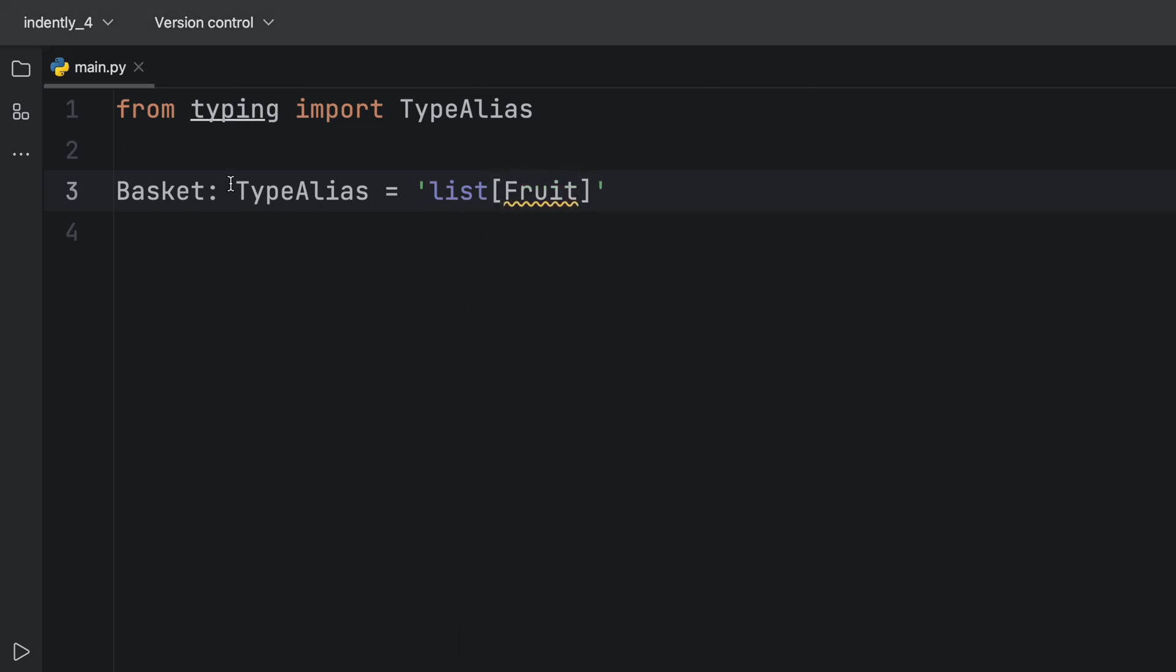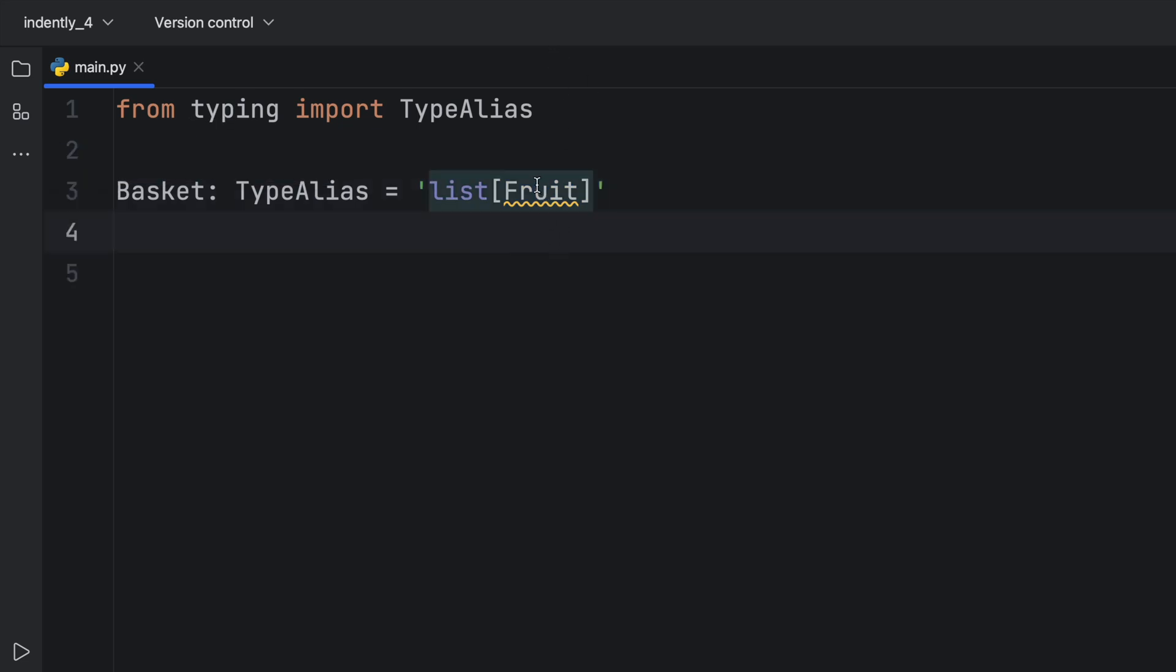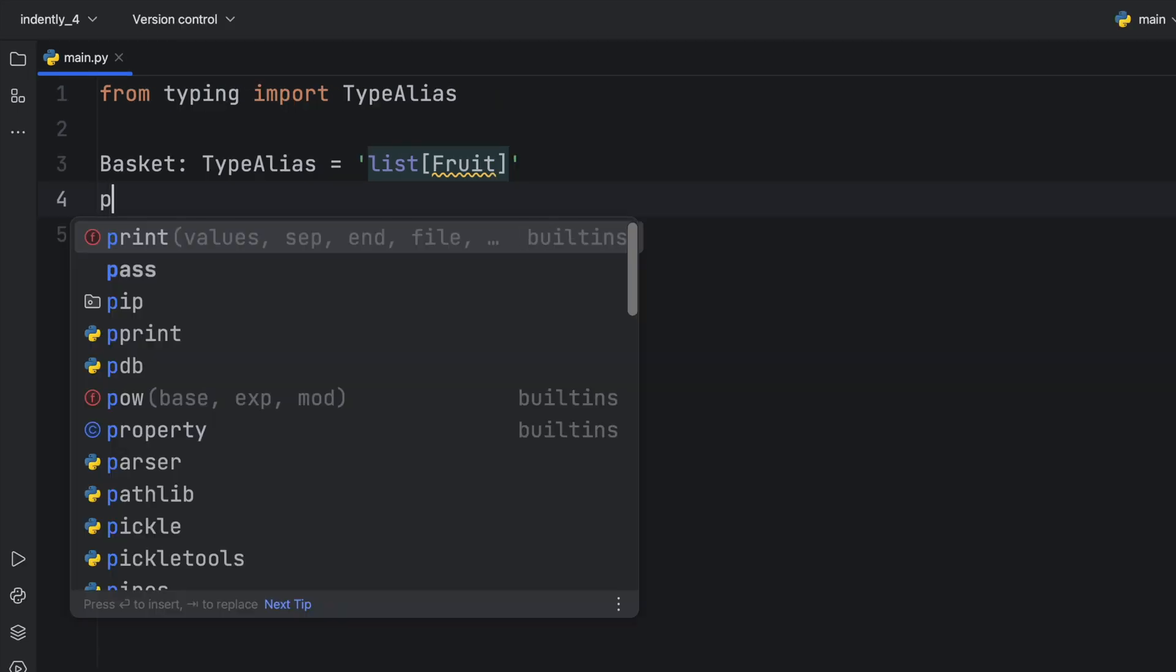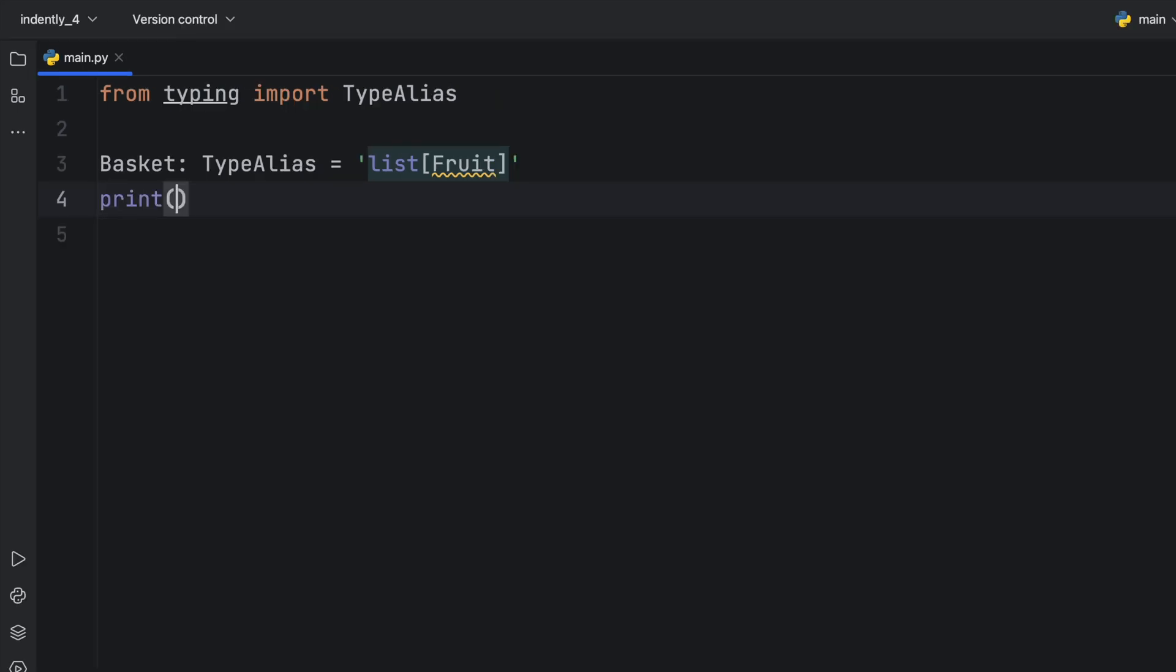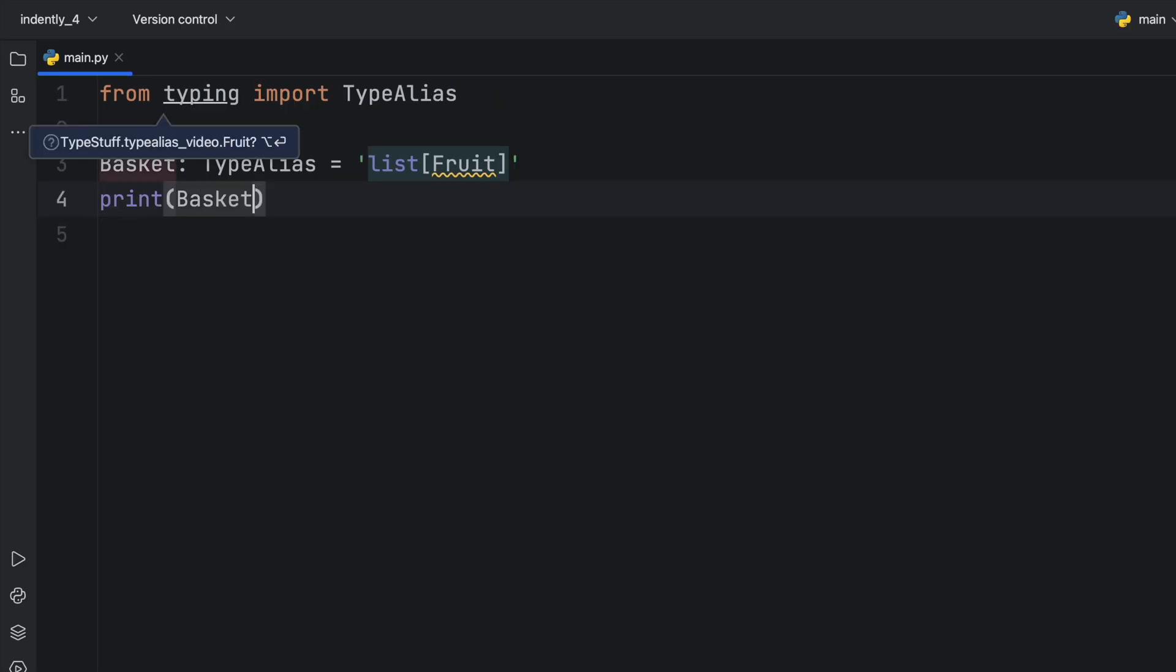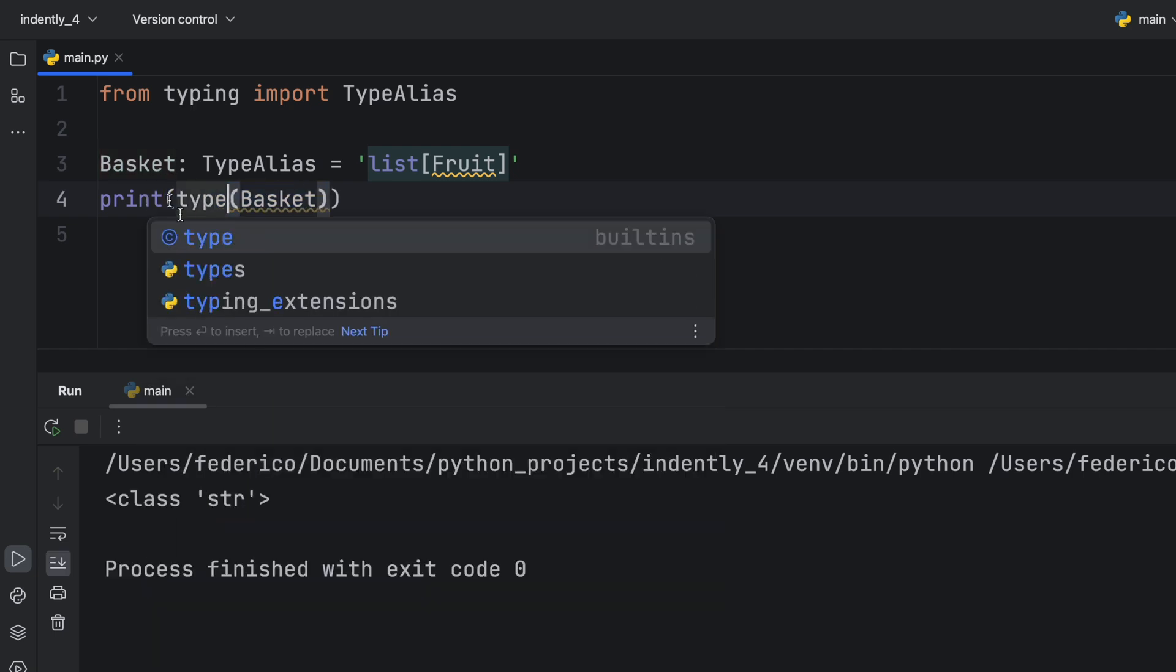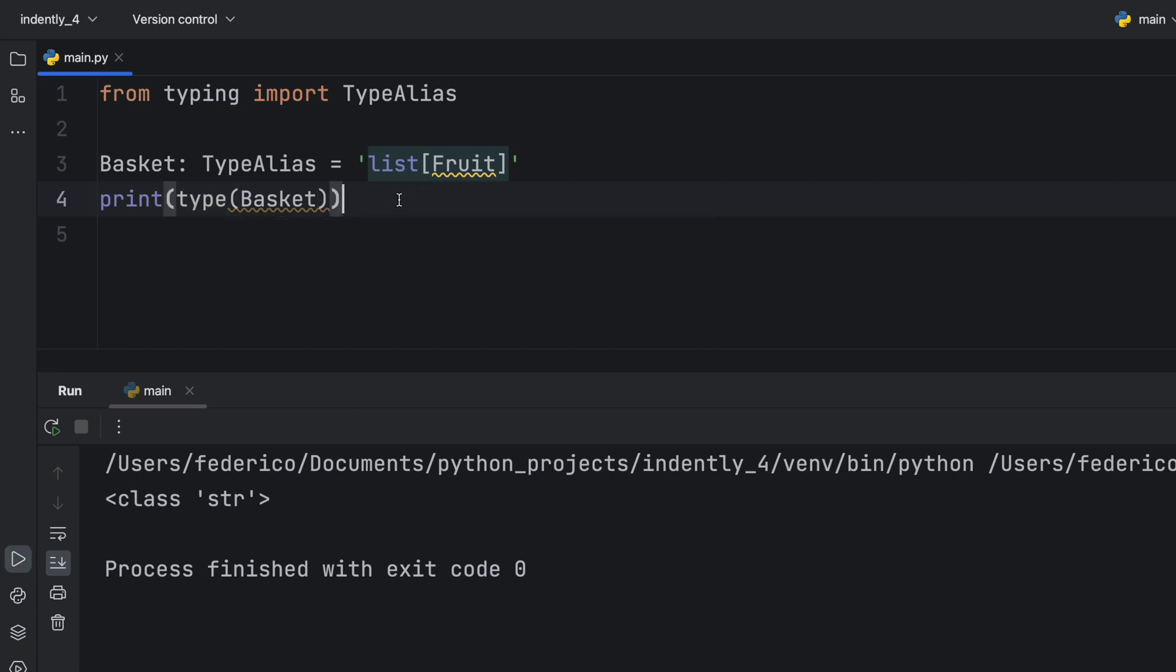But since we define this to be of type type alias, we can now pass in a string and insert a list of type fruit. And here type alias prevents this from being considered a string. Now it's actually considered a type, even if fruit does not exist just yet. Although if we run this before actually creating the fruit, it's going to return to us a string. As you can see, we're getting the string of list of type fruit. And we can verify that by passing in the type. That will give us a string back.